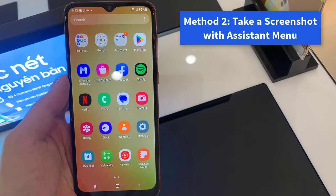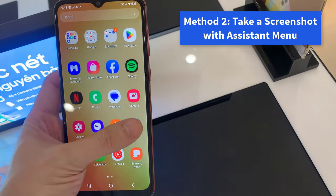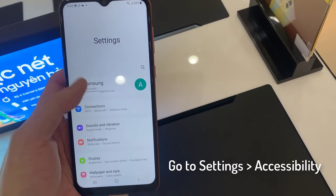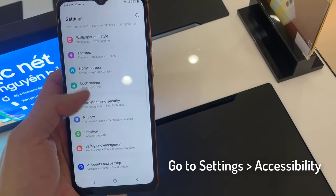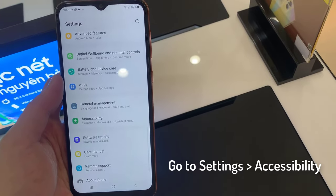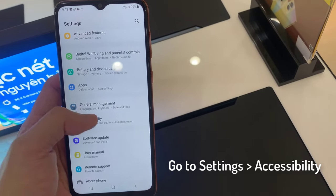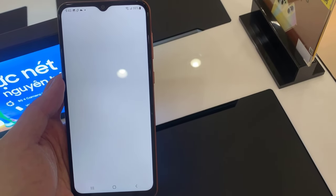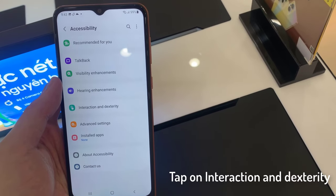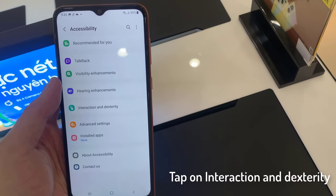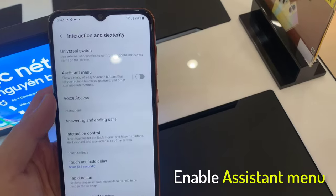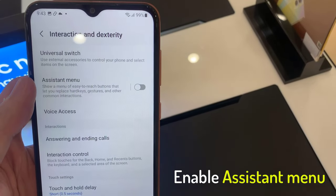Method 2: Take a screenshot with Assistant menu. First, open your settings. Then go to Accessibility. Tap on Interaction and Dexterity. Finally, enable the Assistant menu.